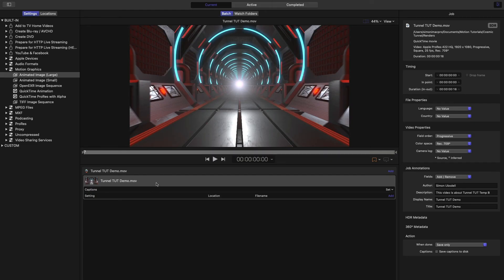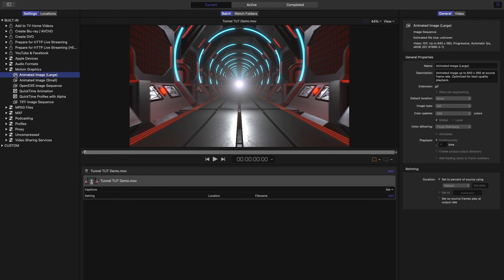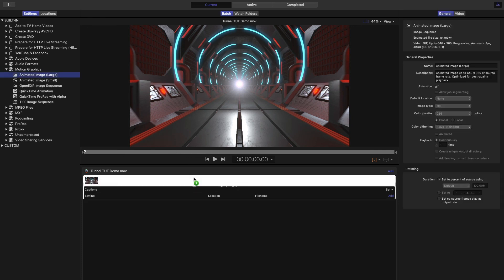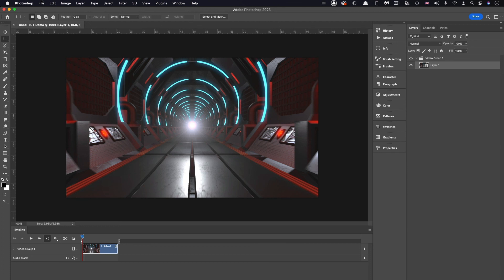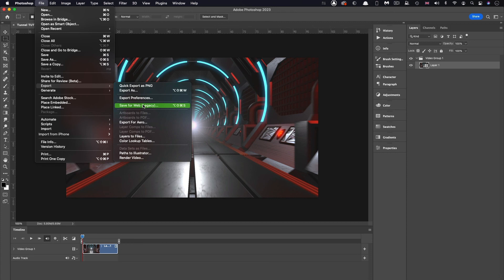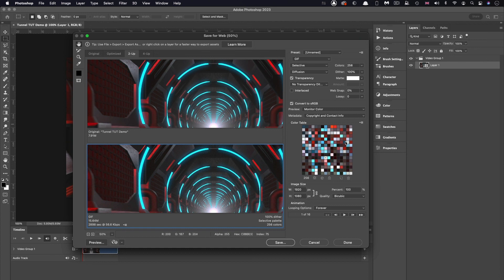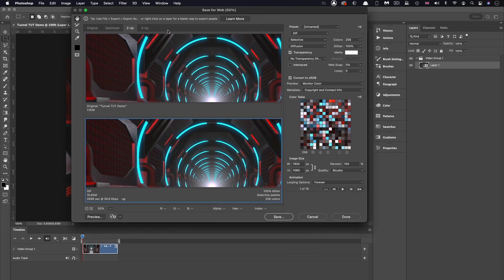Once you've rendered out your final scene, there are several ways to turn it into a looping GIF. In Compressor, look in the Motion Graphics section for 'Animated Image Large' — drag that in, set playback to continuous, and render it out. My preferred option is Photoshop: File > Export > Save for Web (Legacy) gives you a lot of control over how it looks and tends to give better results. Compressor is the simplest option though. Anyway, I hope that's been interesting — thanks very much for watching, see you another time.